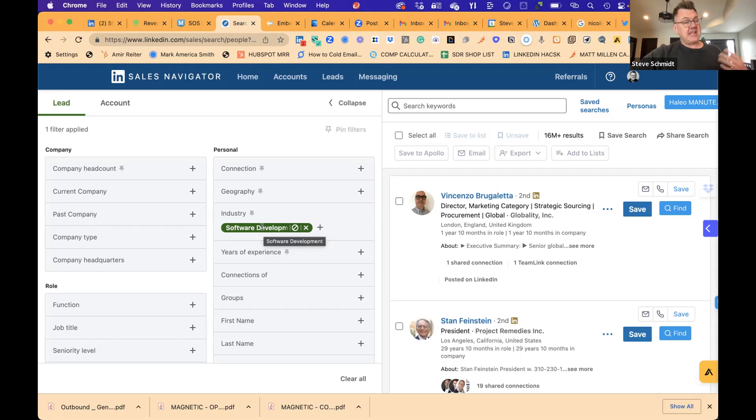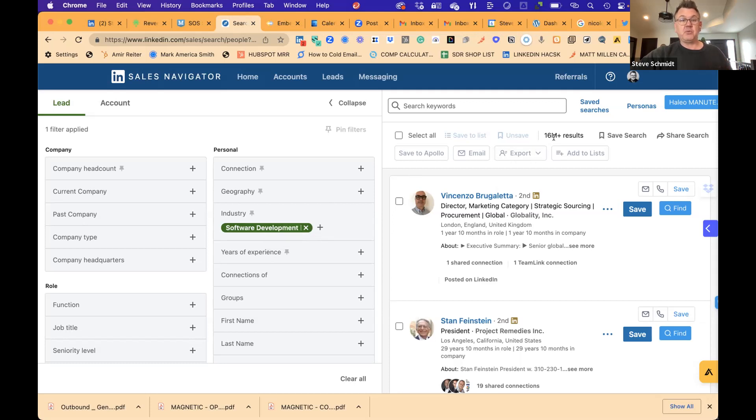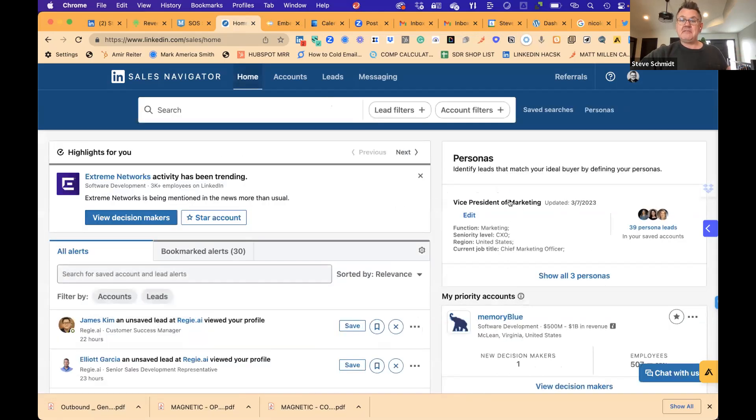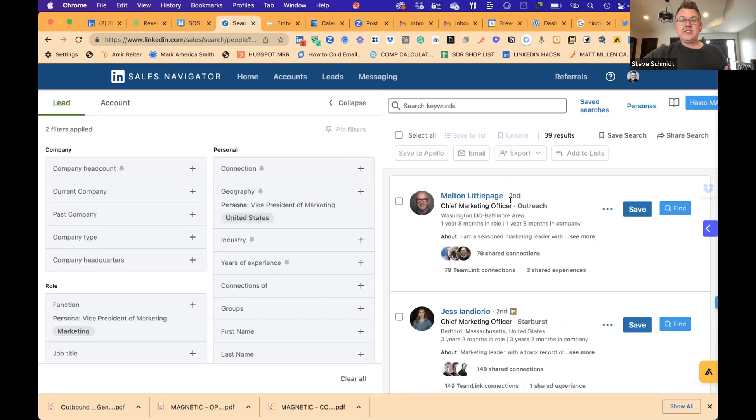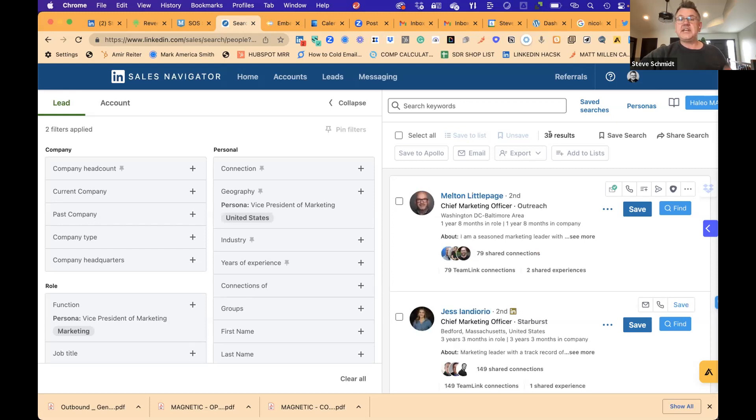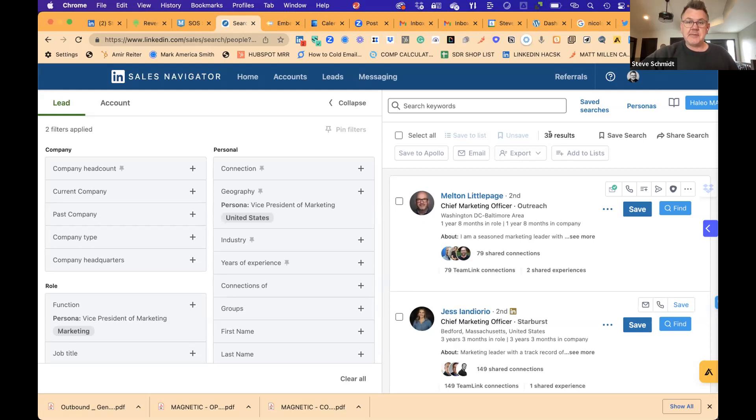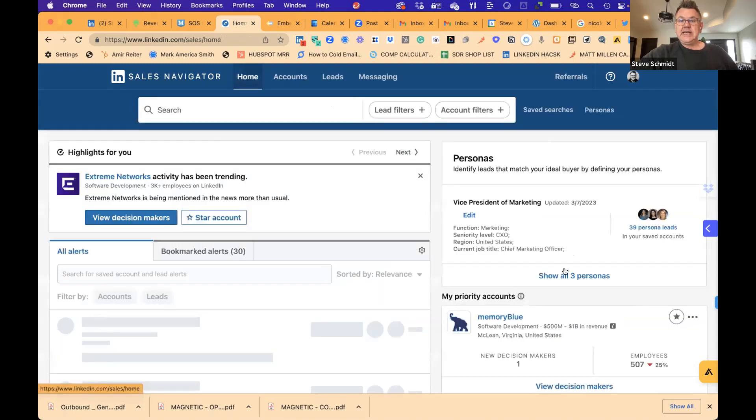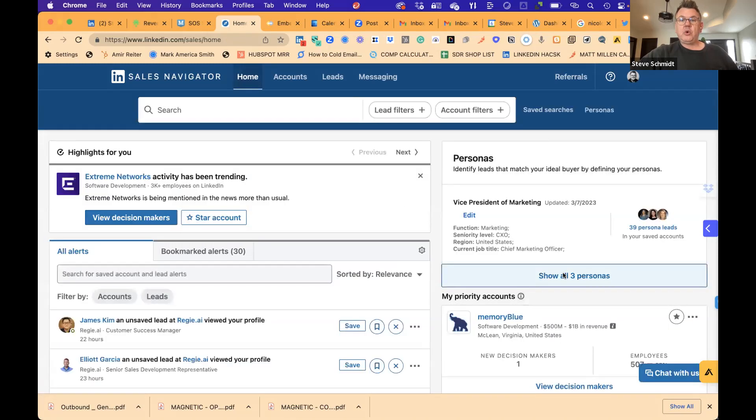You can toggle back and forth between the two. Whatever you're setting up at the account level should carry over to the lead level. So here, like if you're going to look for CMOs in software development, I only have one filter applied here. And so now I have to keep building those filters out and I'm back to kind of looking at scratch with 16 million people. It's way too many. So I have to distill that down. So again, if you wanted to go back to that persona level, and I now have vice president of marketing, I could just go in here and it's going to pull that list up.